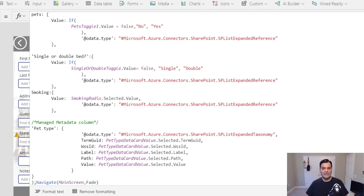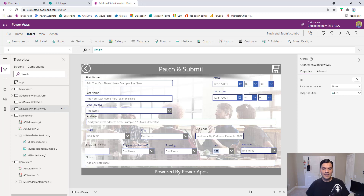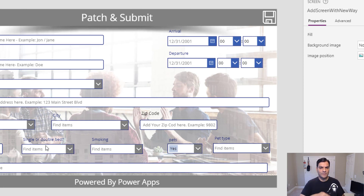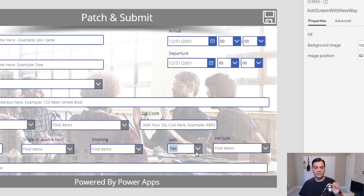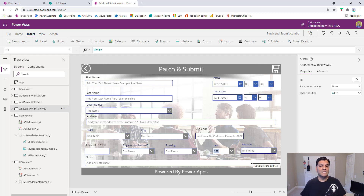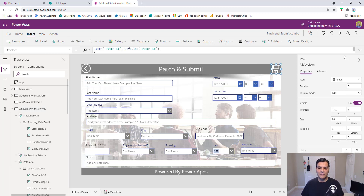Now that you've seen those two techniques, let me show you the third one I've started using — what I call the new way. The look and feel is almost the same, though you'll notice the single/double bed is now a drop-down again, similar to the edit form. But I've still got the flexibility to design things how I want — I can put a gap here, move things around, put one line over there. It's still the same canvas design and you're not bound inside the edit form's limitations.